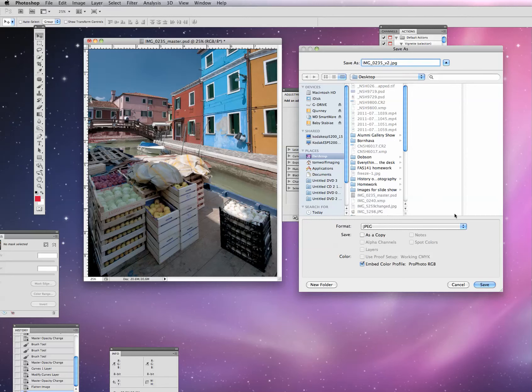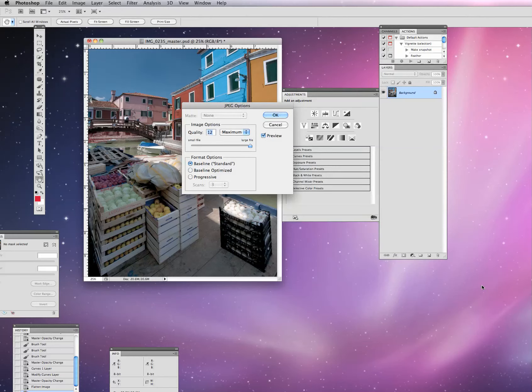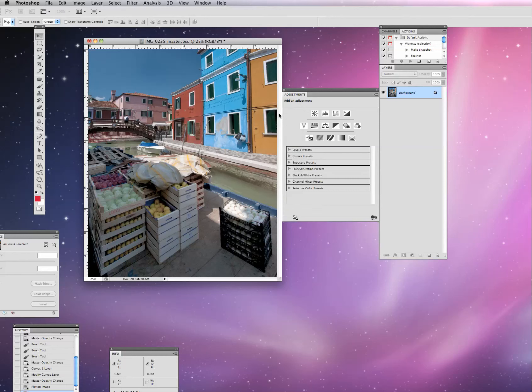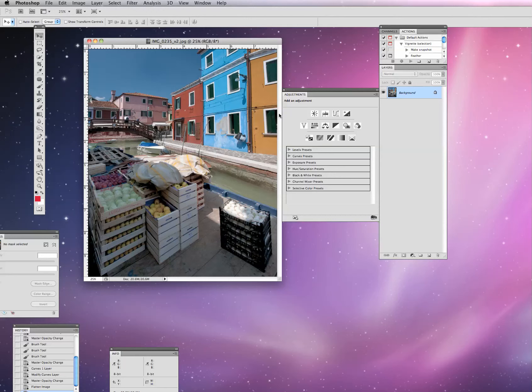Do a Save As, JPEG, and now you notice that it doesn't come up as a copy. What I'm going to do is you can get rid of that master if you want, or you can do something like this. I usually save my JPEGs as V2s, standing for version 2s, and hit save.